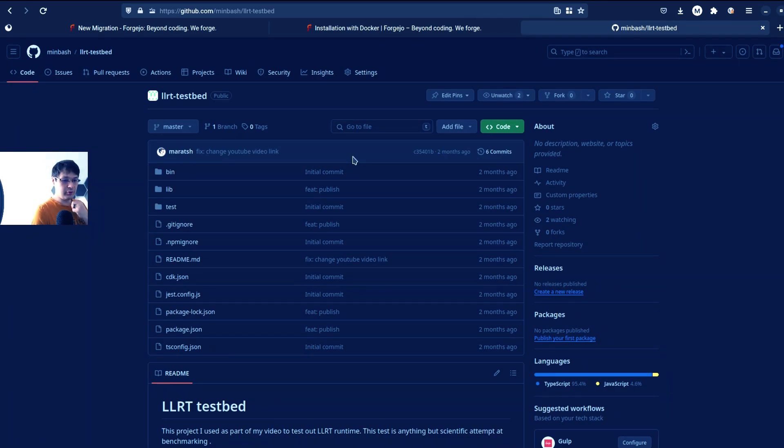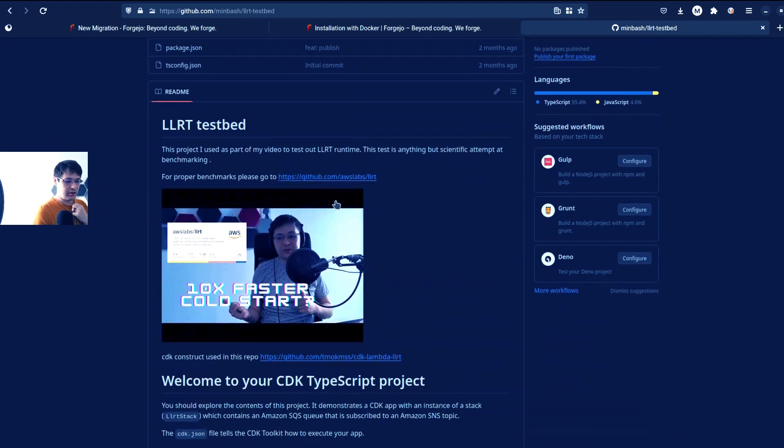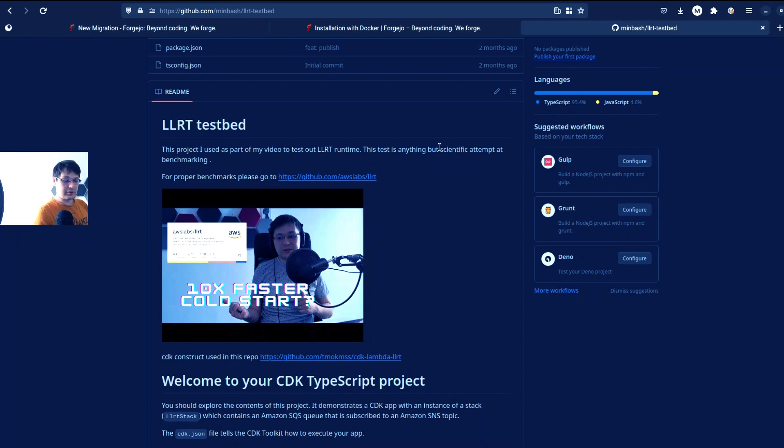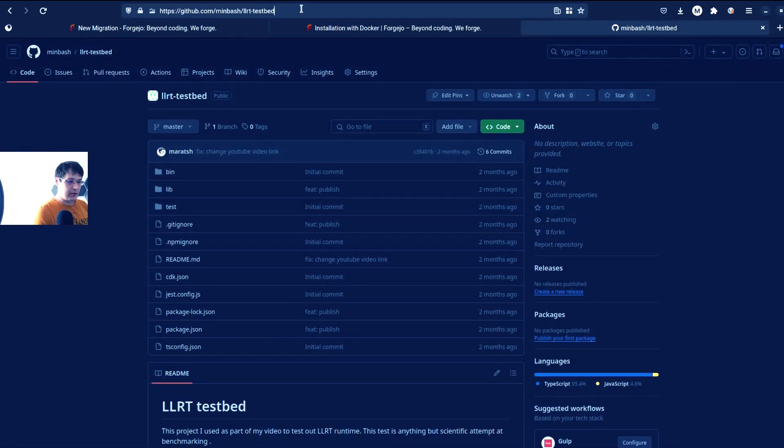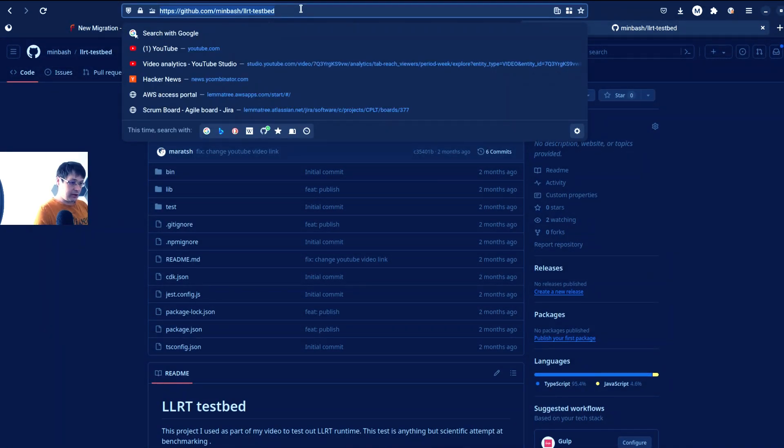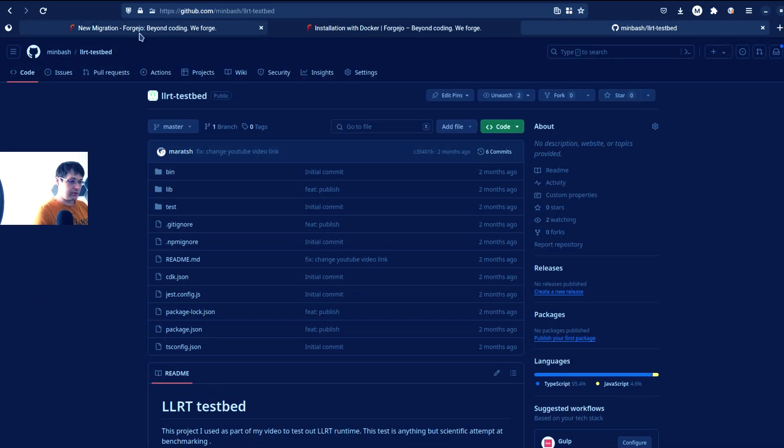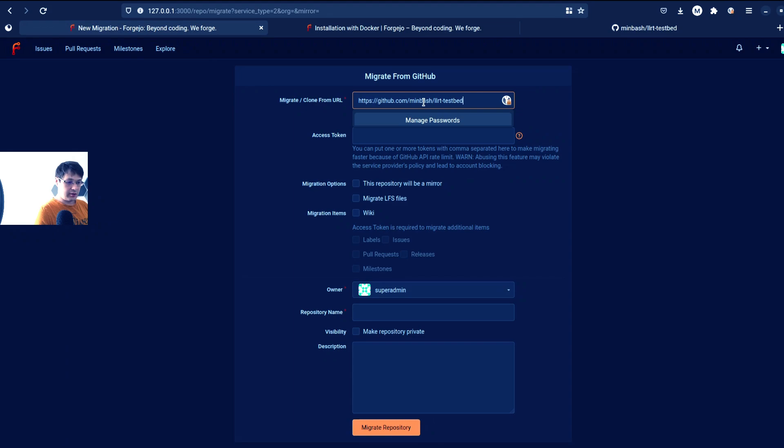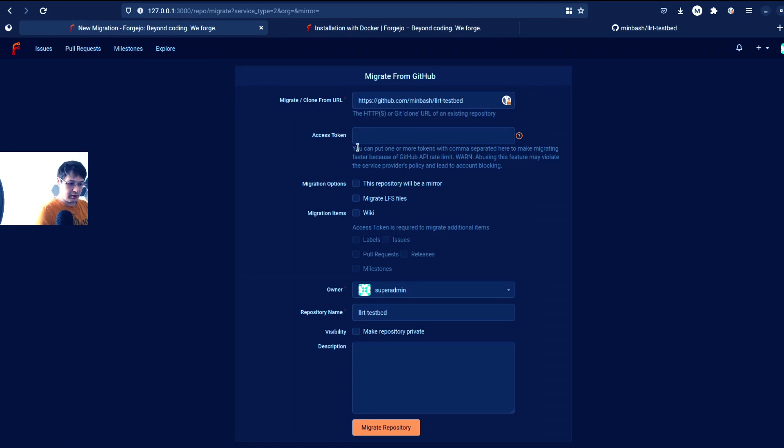I used this in one of my previous videos, 10x faster cold start. If you're interested in how to speed up your Lambdas, take a look at this. But right now, what's interesting for me is to try this migration.